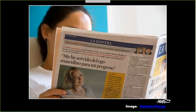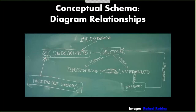Here's another example. This headline says 'I served the masculine ego for my progress,' so this might be a good article for a unit talking about women's issues. Conceptual schema — giving students opportunities to diagram — is great for novices in particular, though you can use it at all levels. It's especially useful for novices because we're only asking them to produce one word at a time, and the language that novices can produce generally comes in the form of labels, lists, formulaic expressions, and things like that.